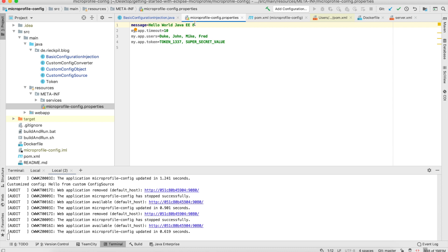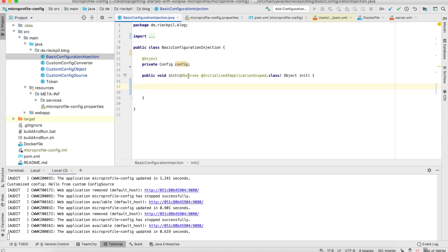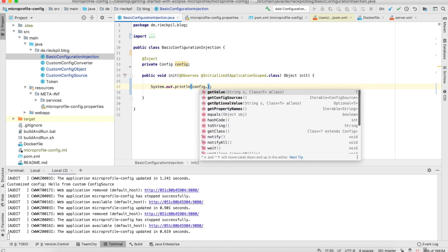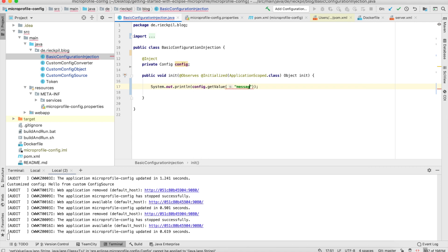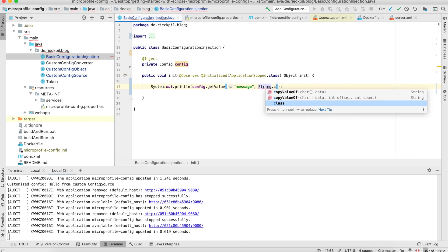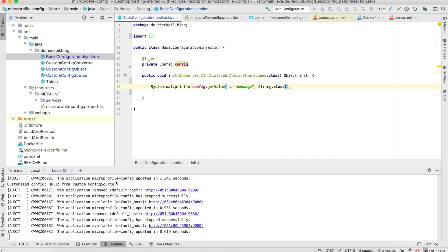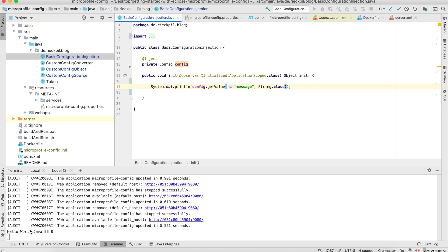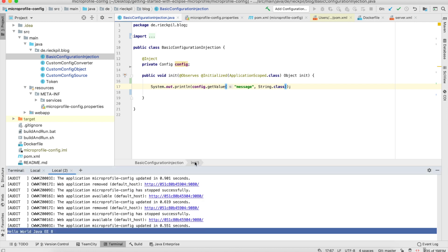In this video you will also see how you can create a custom configuration source to inject configuration properties from, for example, a database or an external service. To start, let's inject this message value — it's a simple string — into a Java bean. I've injected the Config object and now I have access to it, so I can call getValue() and specify the configuration property key, which is 'message' in this case, along with the type of this configuration property.